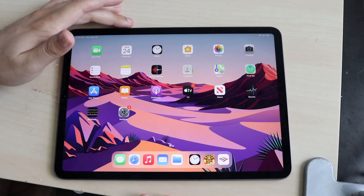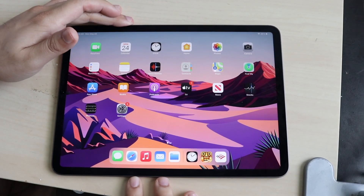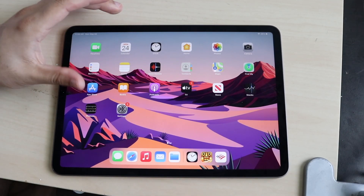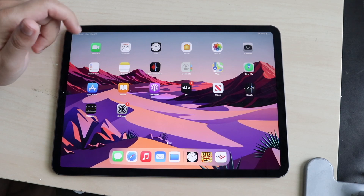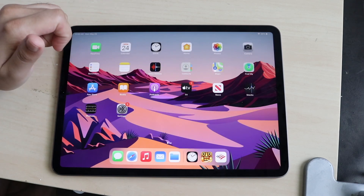Welcome back everyone. I'll go ahead and show you exactly how to reset the RAM on your M1 iPad Pro. It's a very easy process and doesn't take too much time.